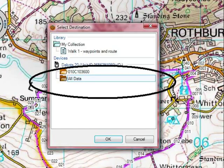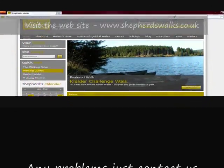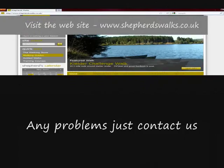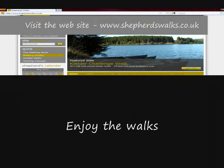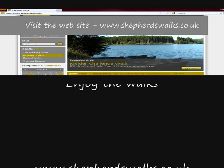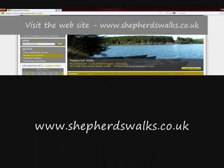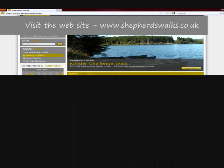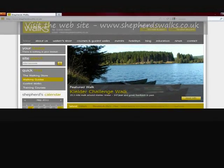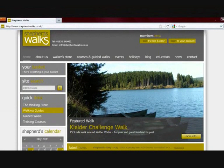If you bought a GPS from Shepherds Walks, just drop me an email — I've got lots of fact sheets about using Basecamp software in a bit more detail. Enjoy the walks, download them, and I very much hope you enjoy them as much as I have writing them.